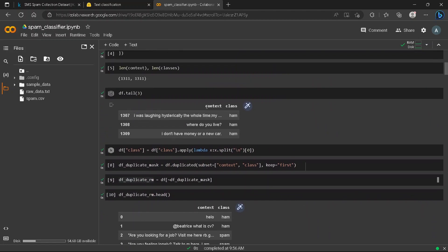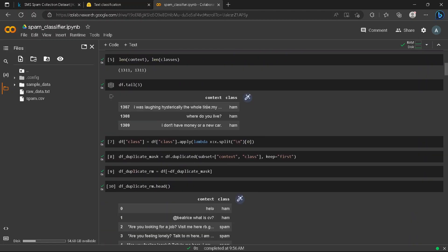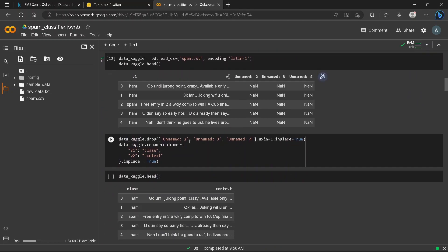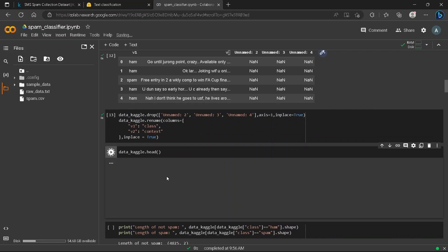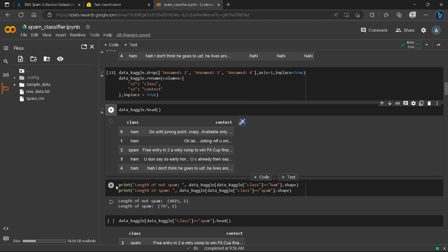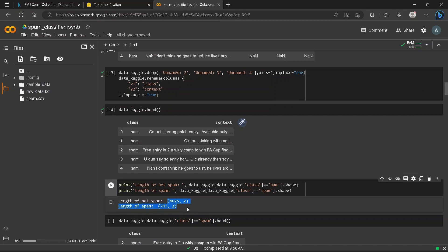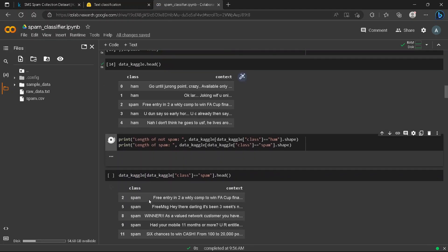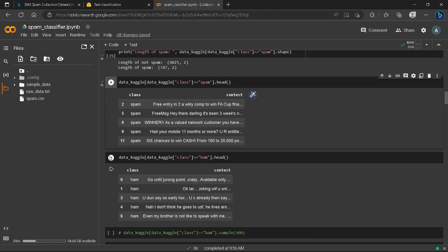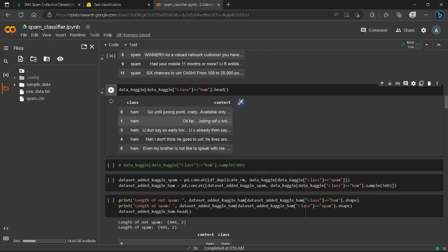We rename the v1 and v2 columns to 'class' and 'context' to match our existing dataframe — using 'rename' with 'inplace=True'. The Kaggle spam CSV also has an imbalanced spam and non-spam distribution. We check the counts for spam and ham separately.